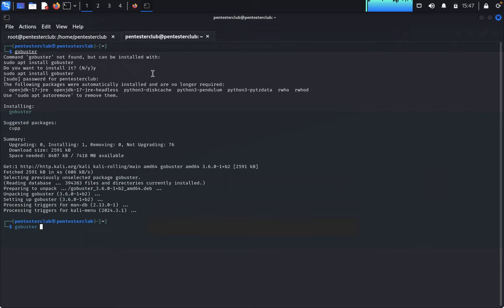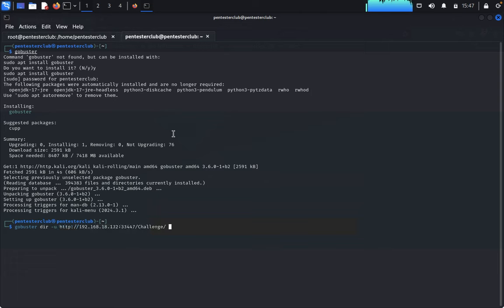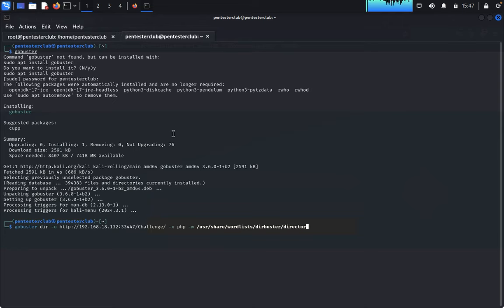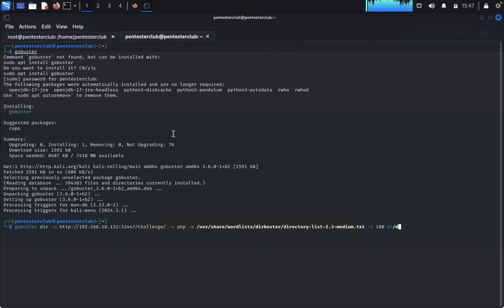We have installed the gobuster. Now come back here — gobuster with the URL flag, then we would like to get PHP extensions, then specify the wordlist as /usr/share/wordlists/gobuster/directory-list-2.3-medium.txt, redirecting errors to /dev/null.